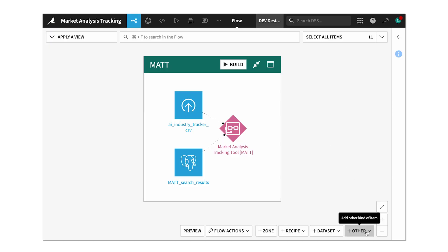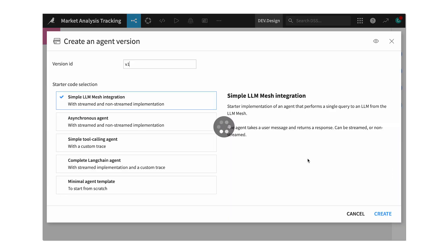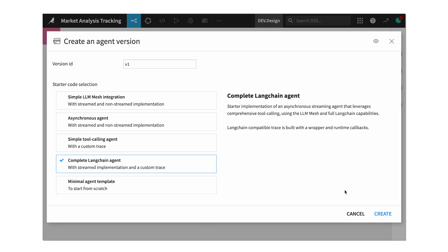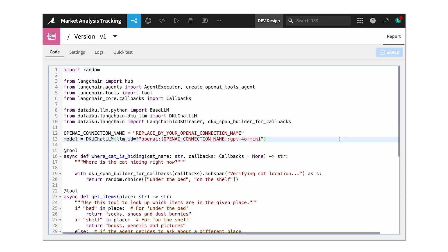No-code agents are cool, but what if I want some very specific functionality that requires code? Dataiku also enables full code agents using popular frameworks like LangChain. In this case, I'll create a code agent to look across my sales transcripts in Gong.